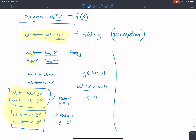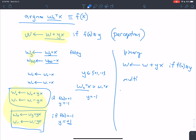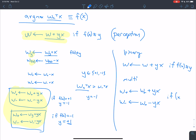Let's write both update rules side by side. Binary class: w gets w plus y·x if f(x) not equal to y. Multiclass: w_plus gets w_plus plus y·x, and w_minus gets w_minus minus y·x, if f(x) is not equal to y.